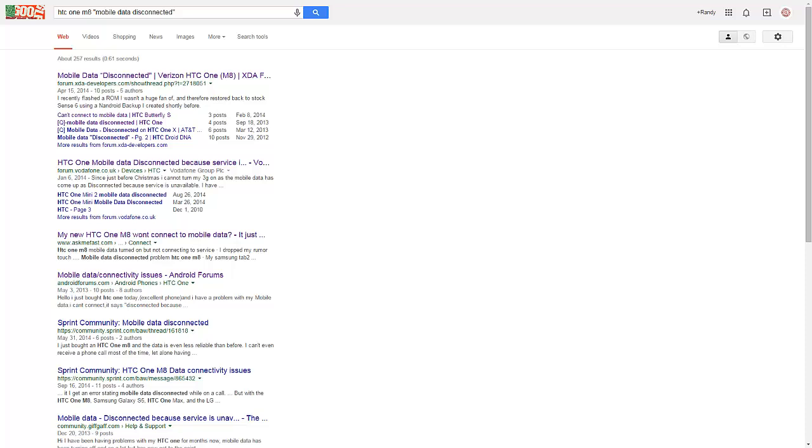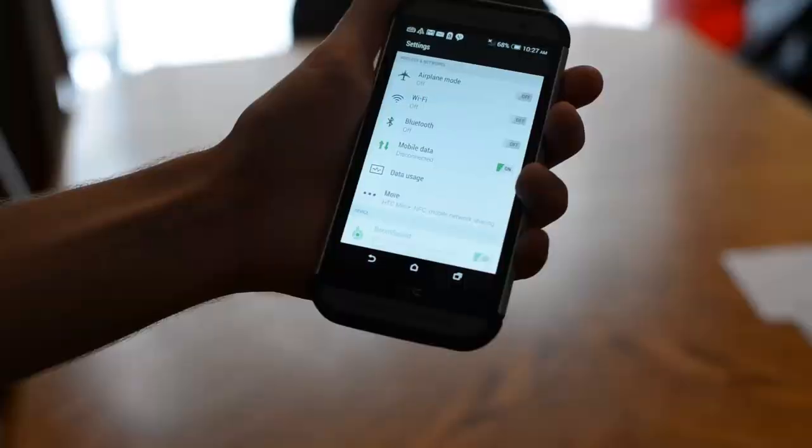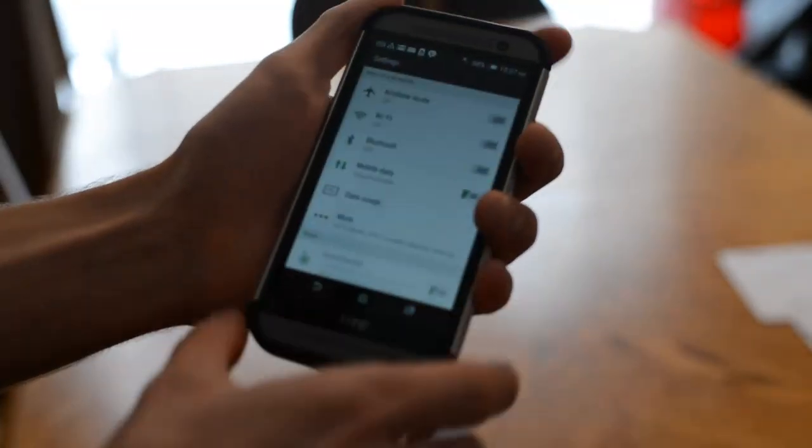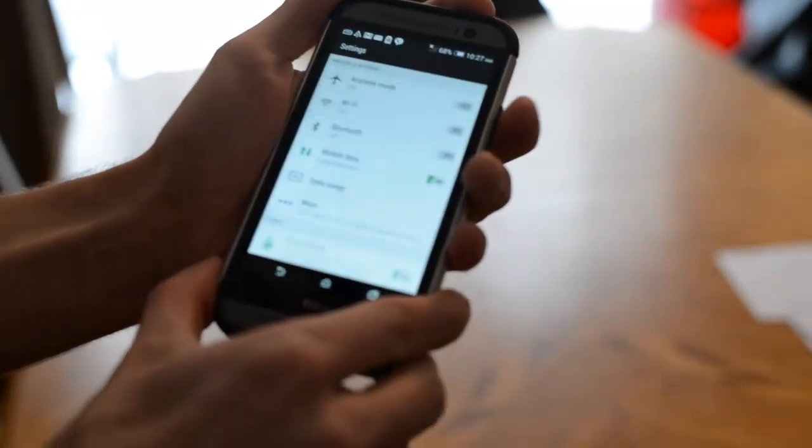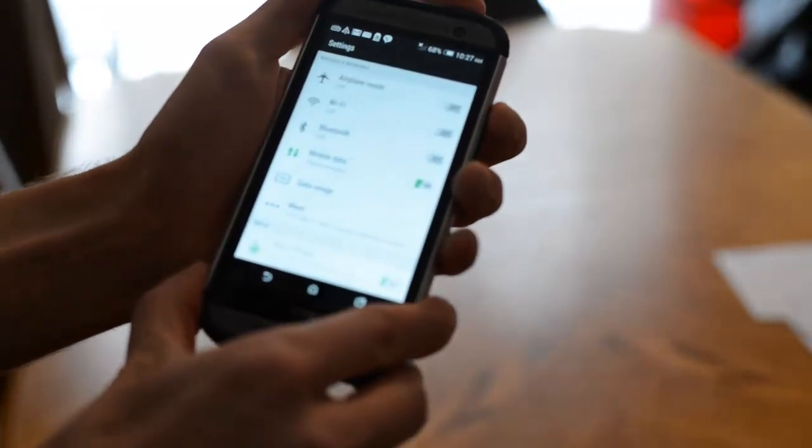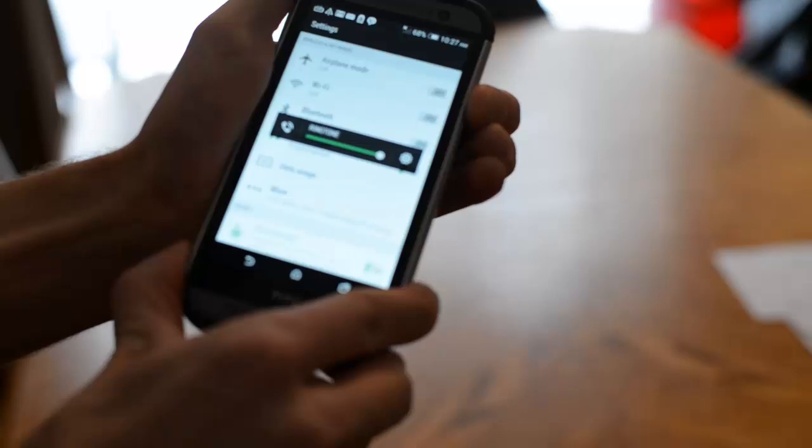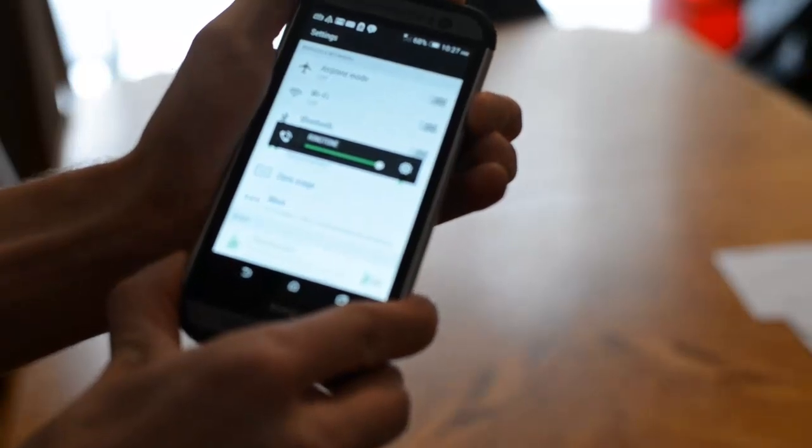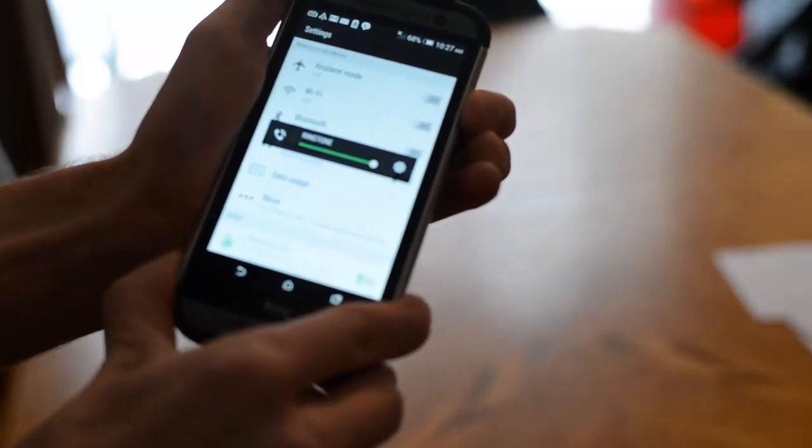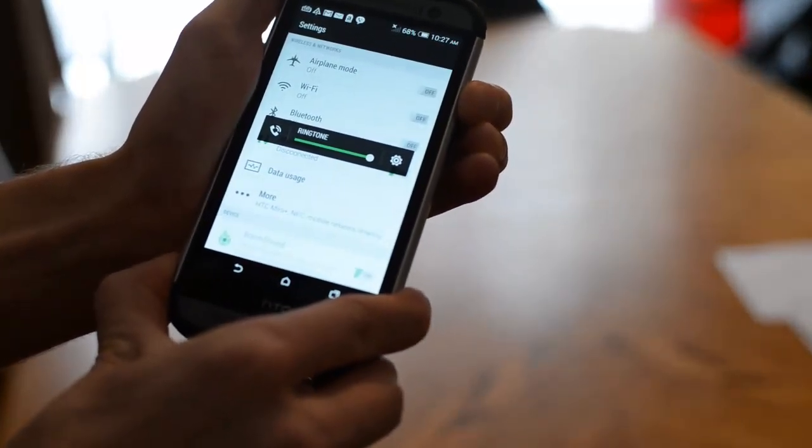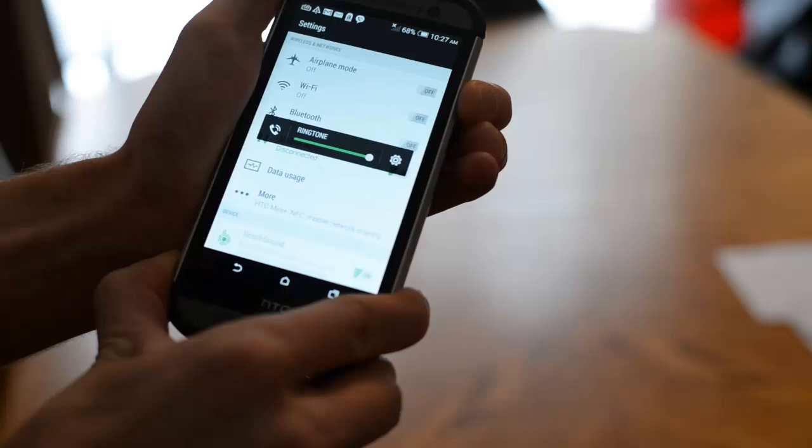So what we're going to do is try a soft reset and see if that fixes the problem. How you do this on HTC One M8 is you hold down the power button and the volume up at the same time. It can be tricky, but eventually you should get it.